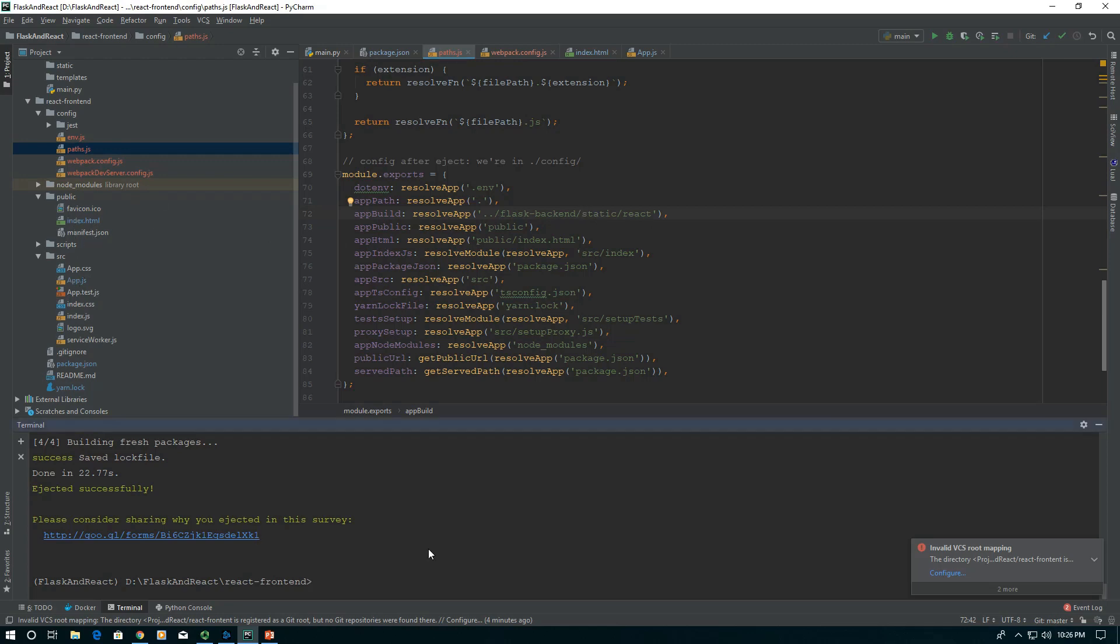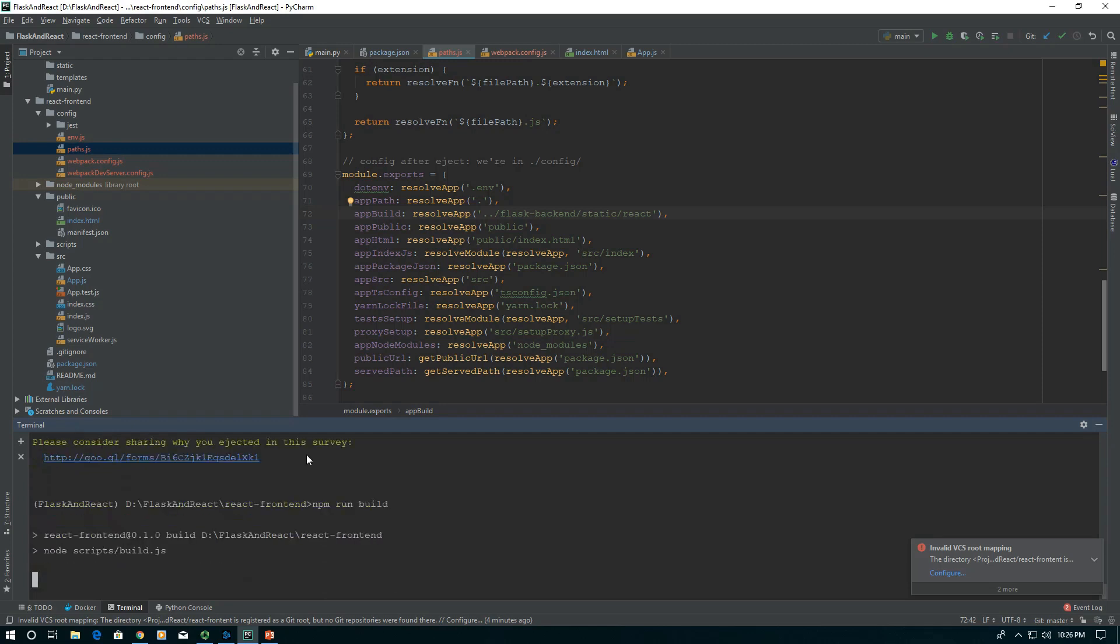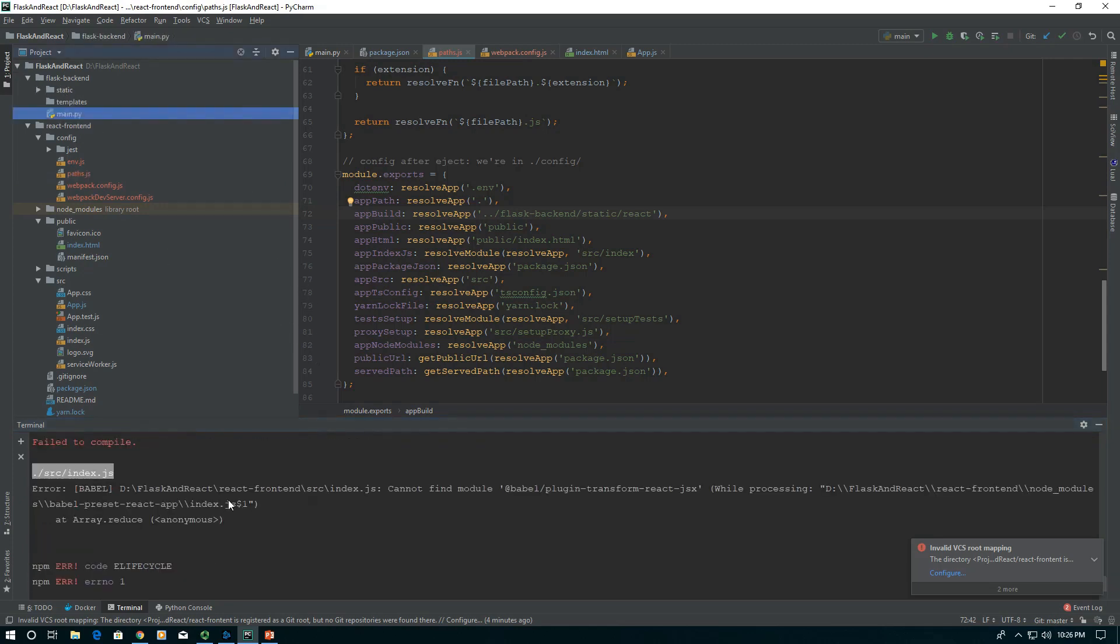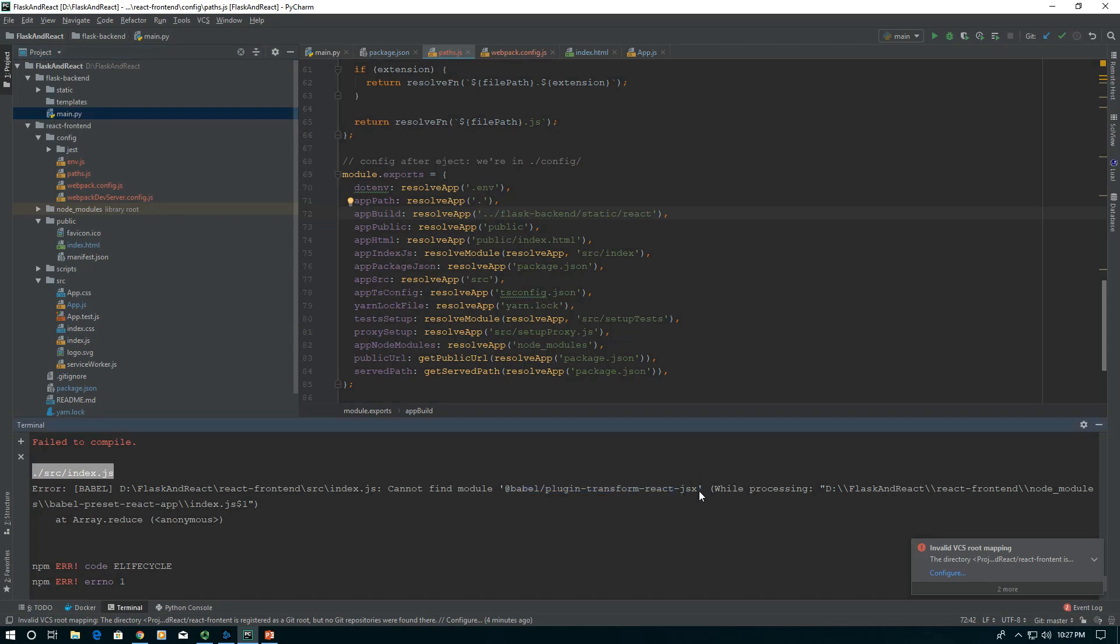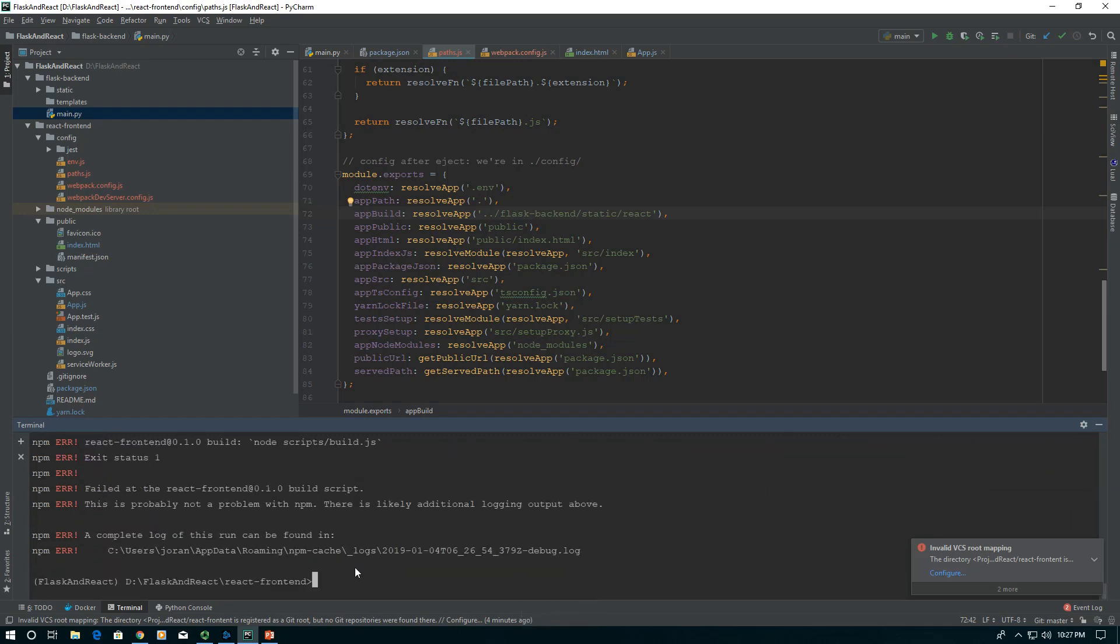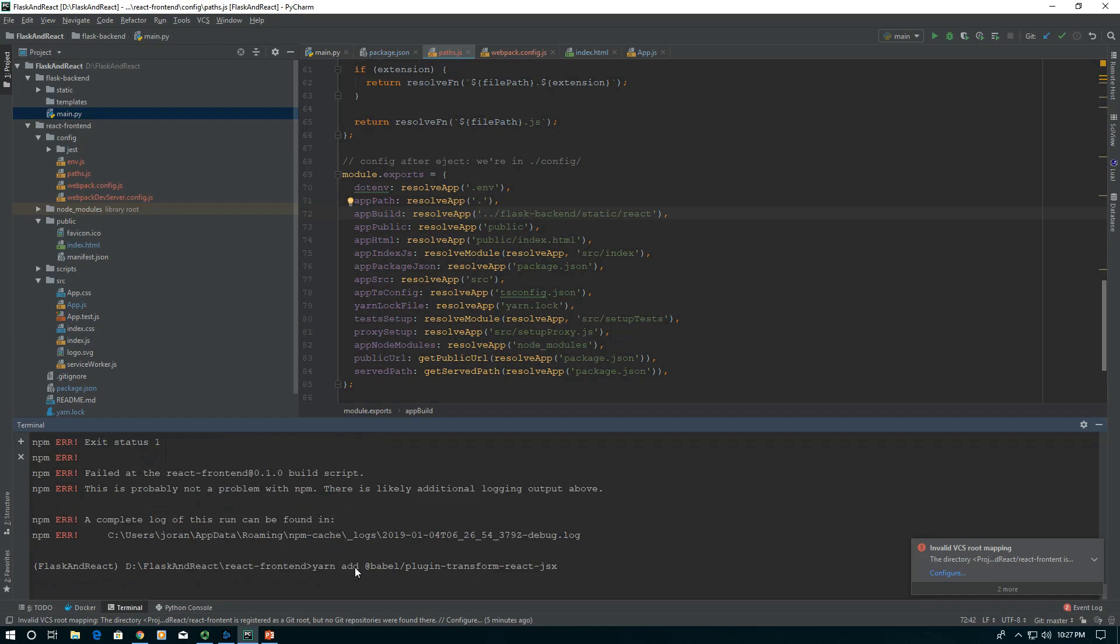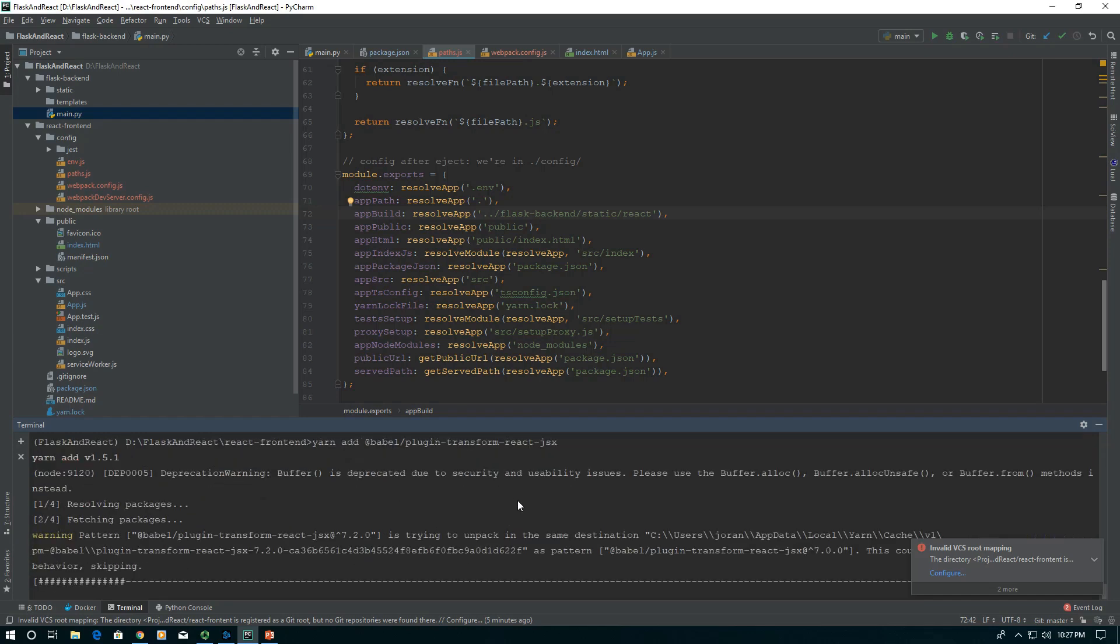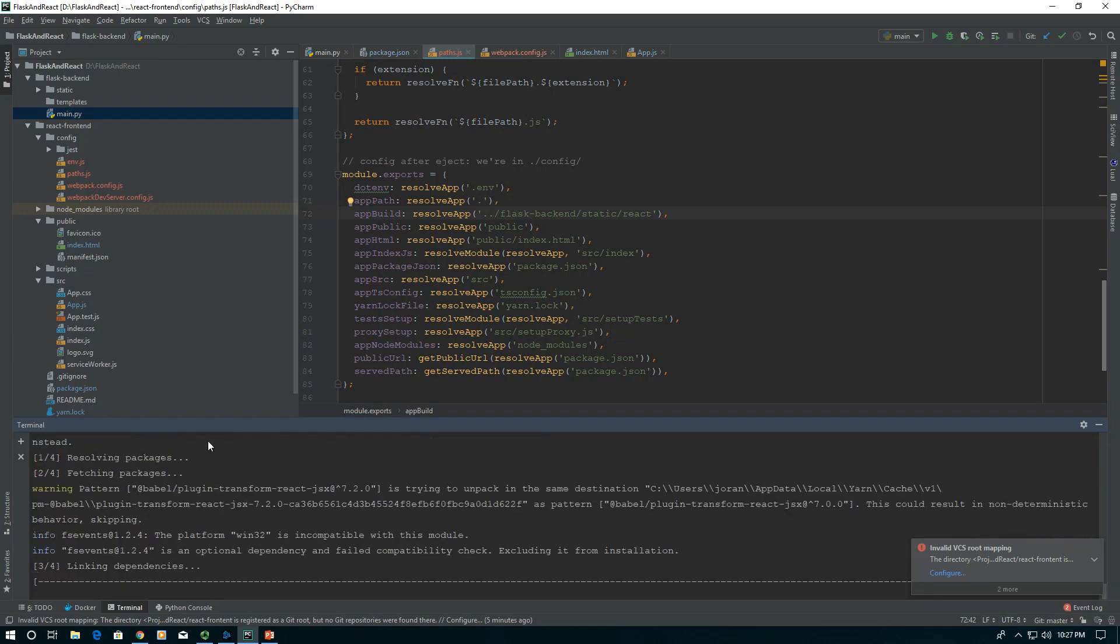So now we can just say npm run build. It'll take a second and we'll see all this stuff get populated. You might have an error if this is the first time you're installing, saying you're missing this plugin. It's babel-plugin-transform-react-jsx. It's really easy, we just say yarn add and paste in that name babel-plugin-transform-react-jsx.